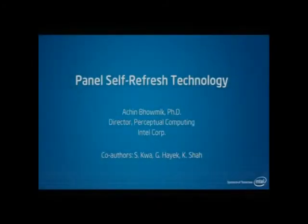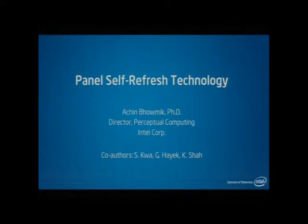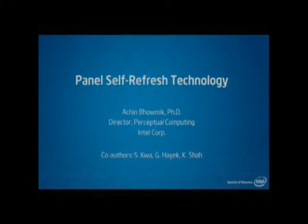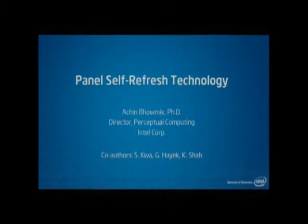This first paper is from Intel, and Dr. Achin Bamik is here. He has done some great work in the area of refreshing the display and asking the question, why do we refresh the display so repetitively when there's not new things coming in? My architect was going to present the paper, and he couldn't make it, so I have the privilege to present it in front of you.